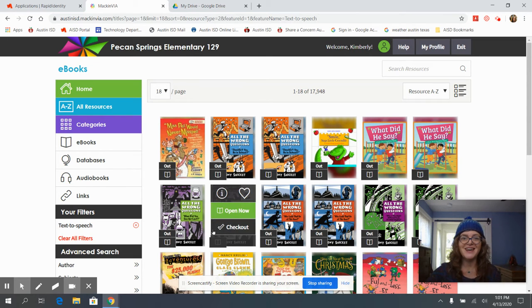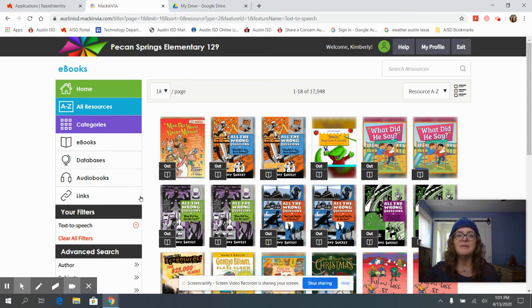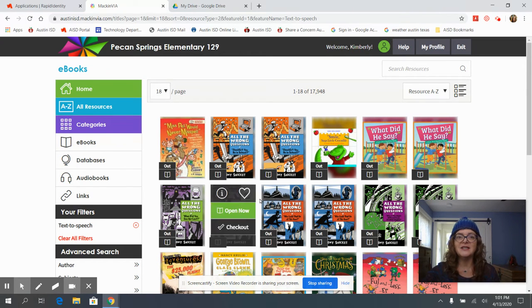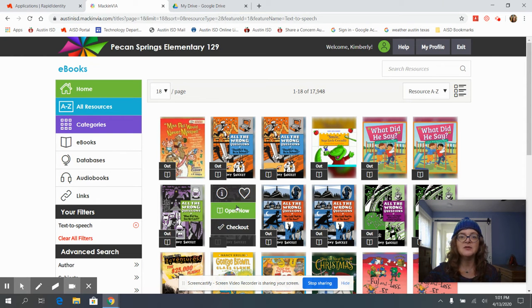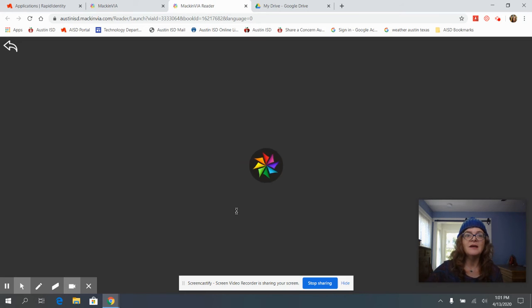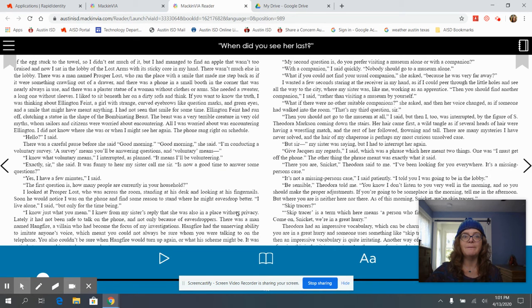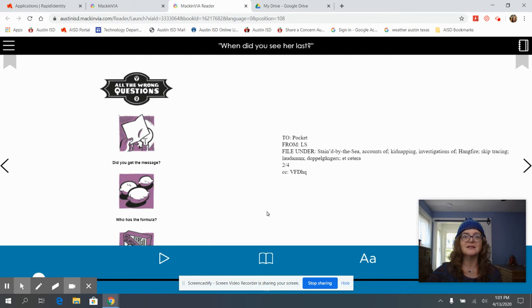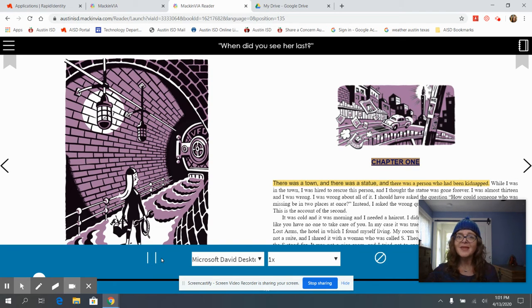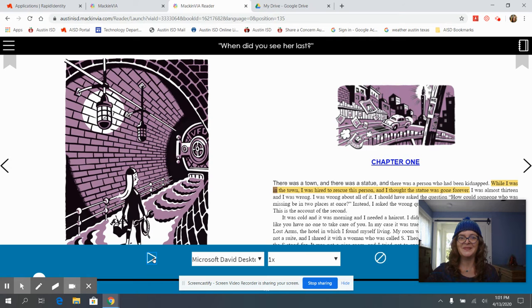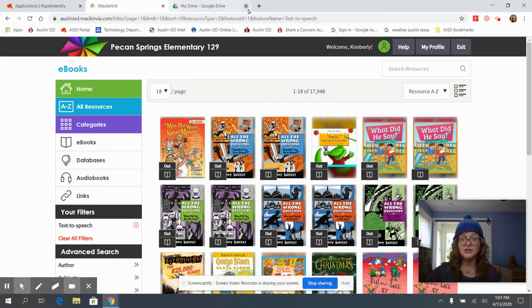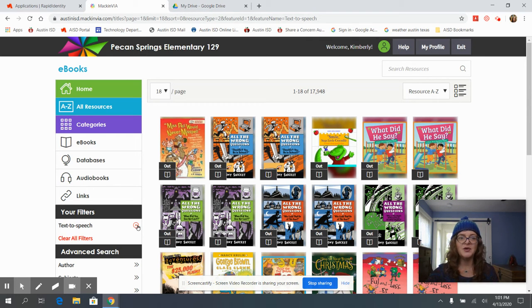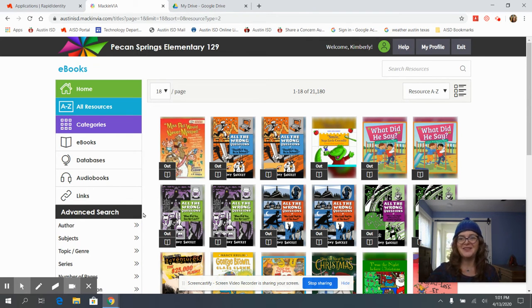So let's look for a book that's not checked out. I can tell because see these all say out and when I click on it I can request it but here is one that is open. So if I come in here and I want to turn on my text to speech feature it highlights the words and reads aloud to me. Very cool. So that would be our text to speech feature which gives us that extra audio.